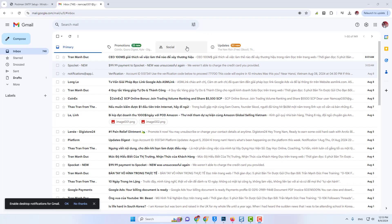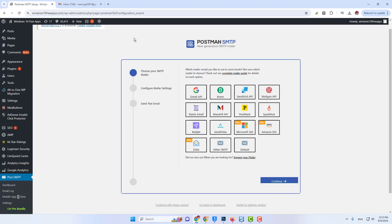First, I will create an app password on this Google account and later, I will try that app password with the SMTP configuration on this website.